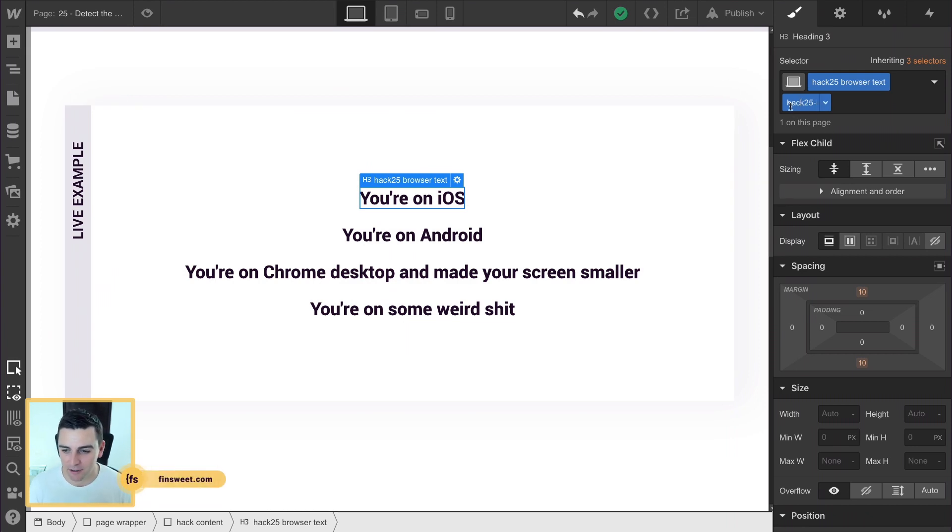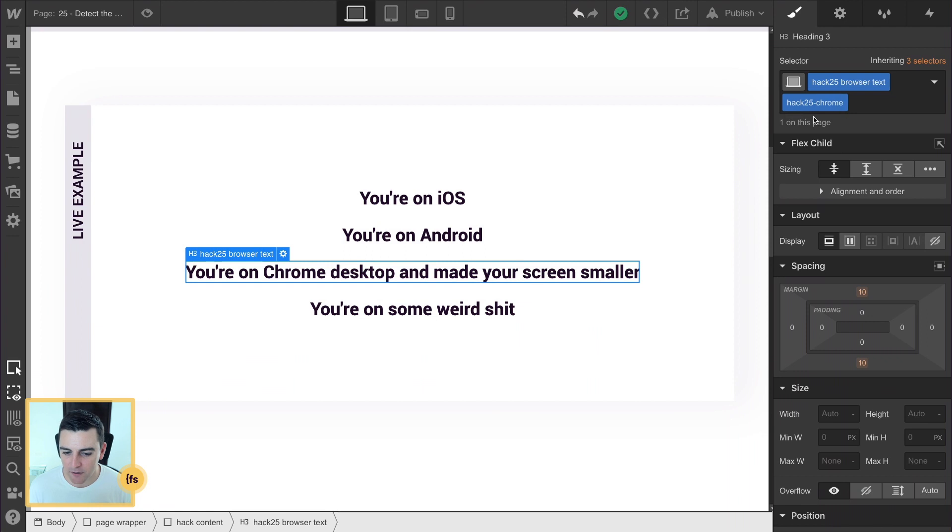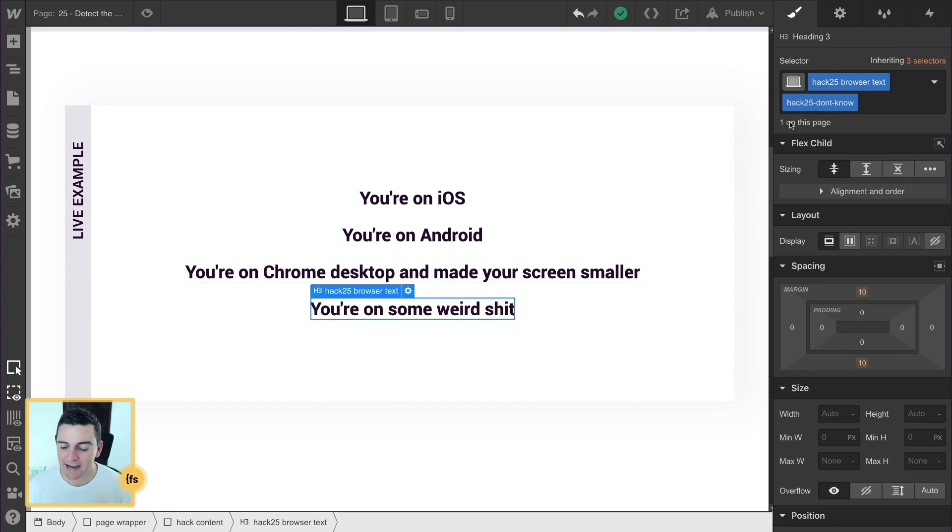So here in iOS, we're using hack 25 iOS, hack 25 Android, hack 25 Chrome and hack 25 don't know.